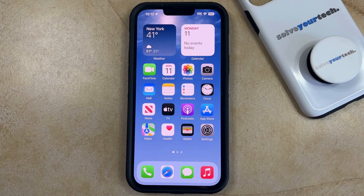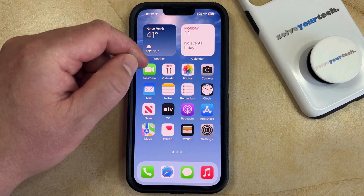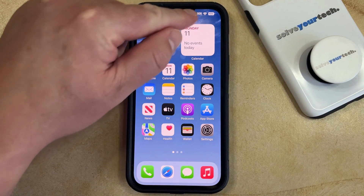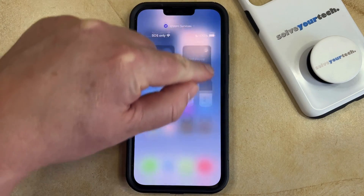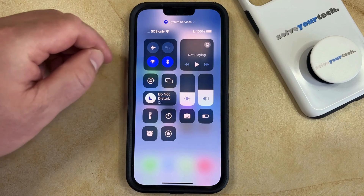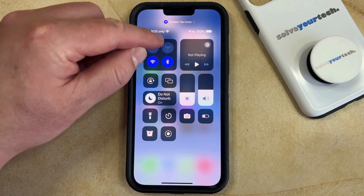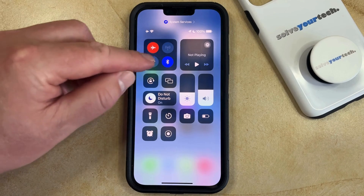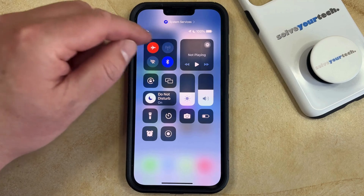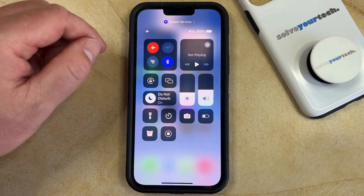If you want to turn on airplane mode, there are two different ways you can do it. The first is by opening the Control Center, which you can do by swiping down from the top right corner of the screen, and then you just need to find the little airplane icon. If you tap that, it's going to turn off Wi-Fi and cellular, and it's going to keep Bluetooth on.